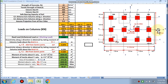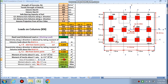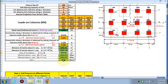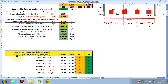Moment of inertia Ixx is calculated as b×d³/12, and Iyy similarly. The area of the foundation is 21.6 into 12.6. The moment about the x-axis is Mx = P × ey, and the moment about the y-axis is My = P × ex. P divided by A is also calculated.